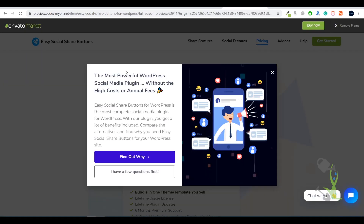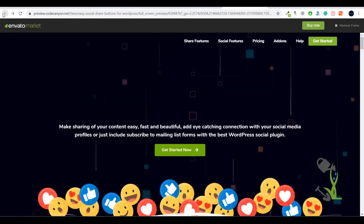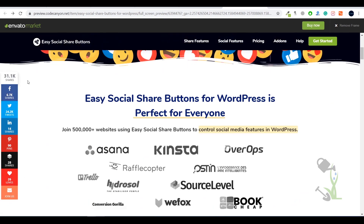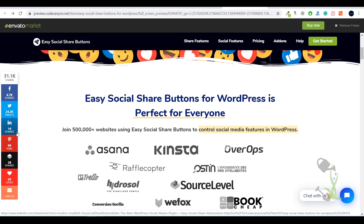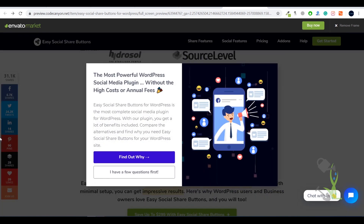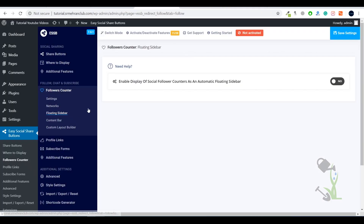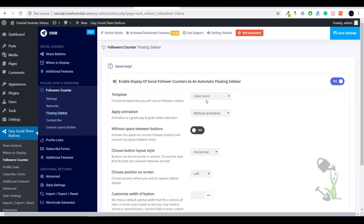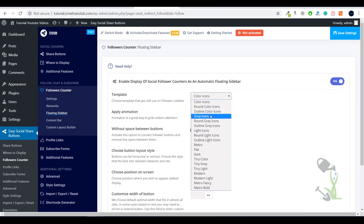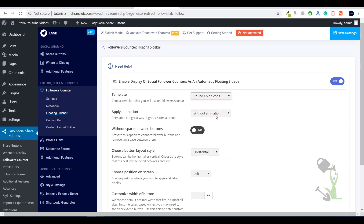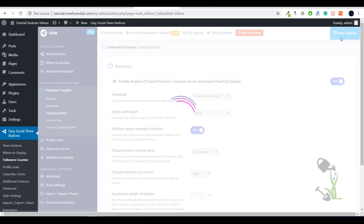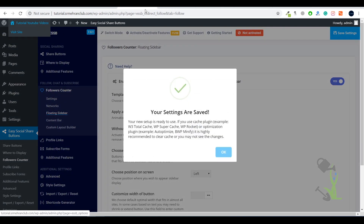If you want a floating sidebar — the one that shows how many shares, likes, LinkedIn shares, or pins a post has — you can configure that here. You can choose the icon style: round icon, gray icon. I'll go with round icon with pop-up animation, and a little bit of space between buttons. I'll save the settings and check if the floating icons appear on my website.